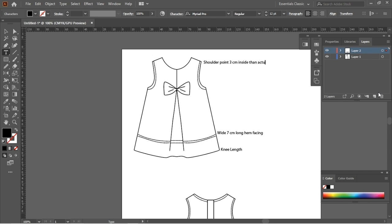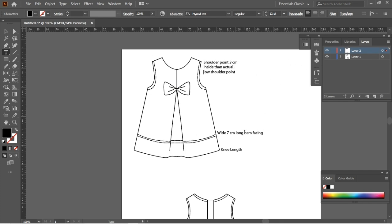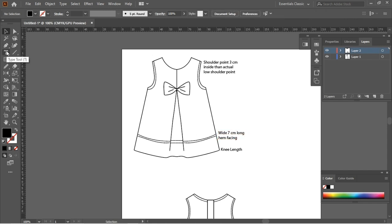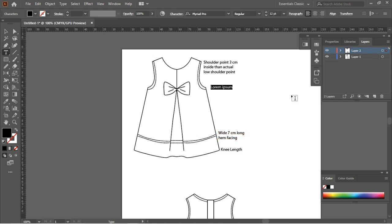The specification is made with a technical diagram of a garment. It can be made quickly in Illustrator once a sketch of the garment has been created.